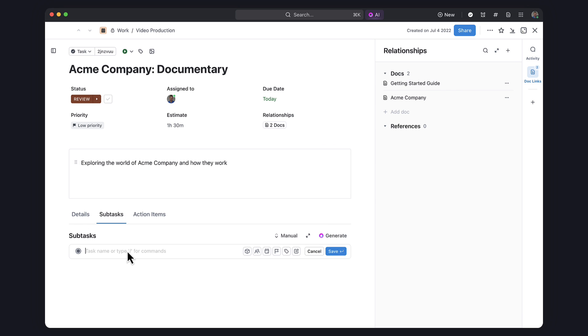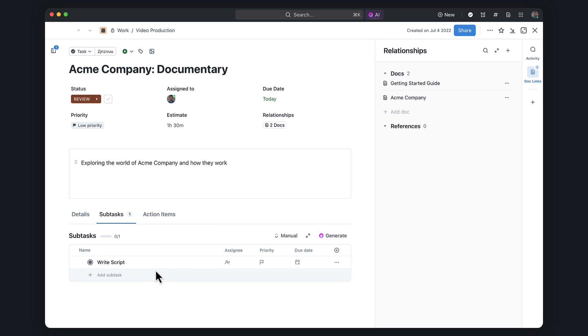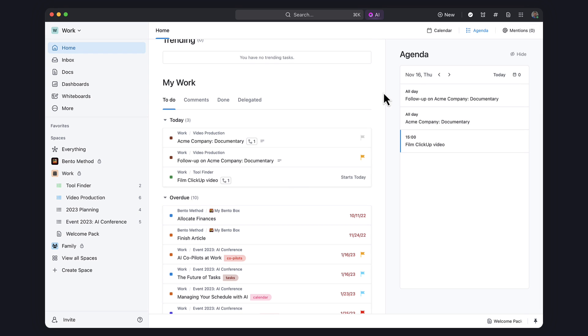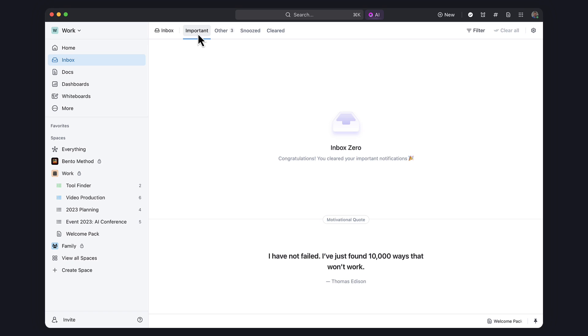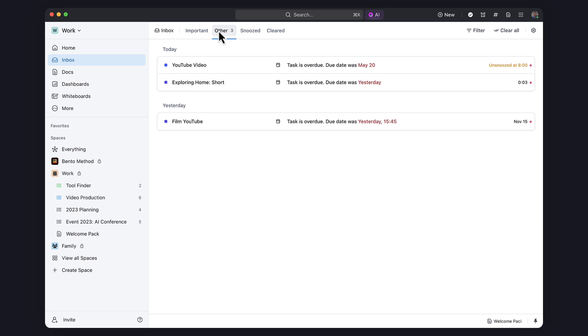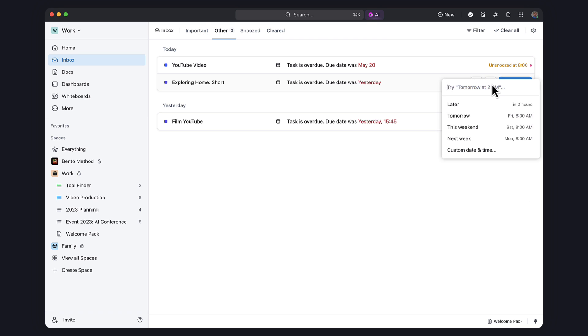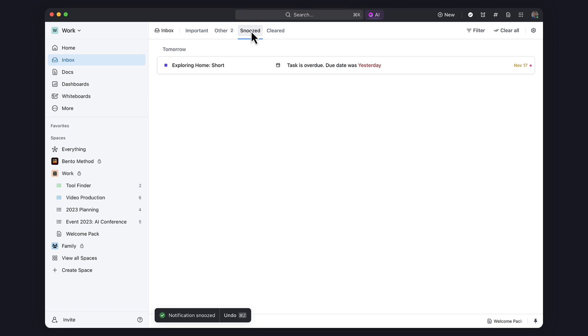ClickUp inbox is also being redefined, which is much more email-like to help streamline communication and collaboration with team members. There's a dedicated tab called Important and you can see all of your notifications with a brand new snoozing function and even marking as unread.